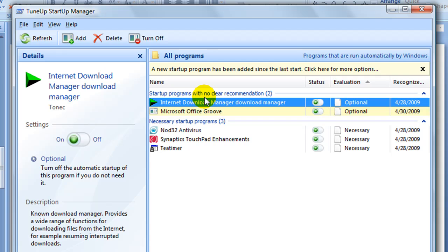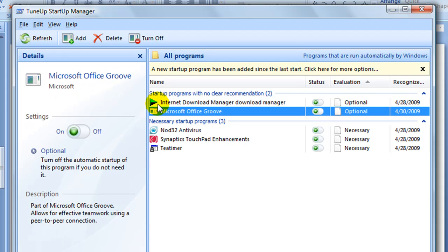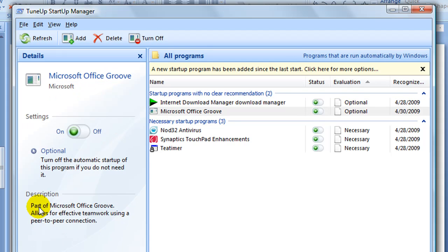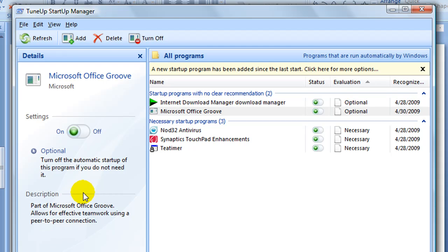So go ahead. When you select one of these, another thing I like about this TuneUp Startup Manager is that it gives you a description of what exactly this program is and what it's doing. And then if you want to remove it, simply click the delete button. The least amount of programs that you have in here, the best it's going to be for your system's performance.